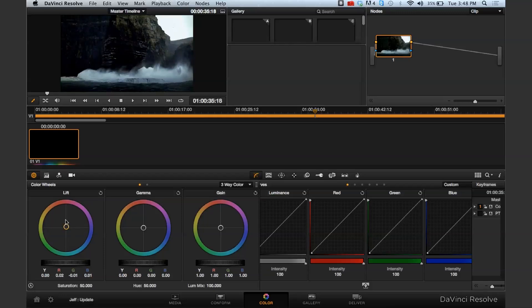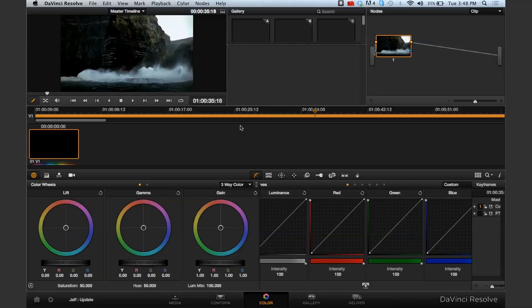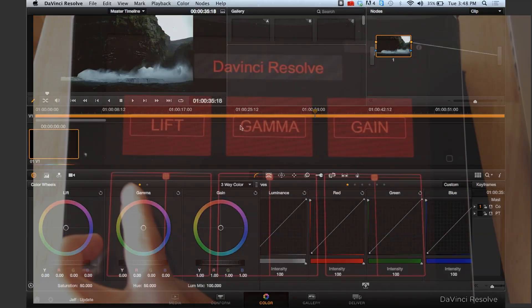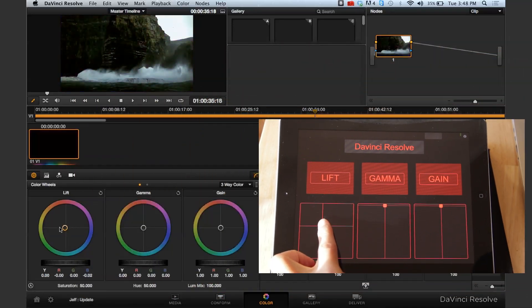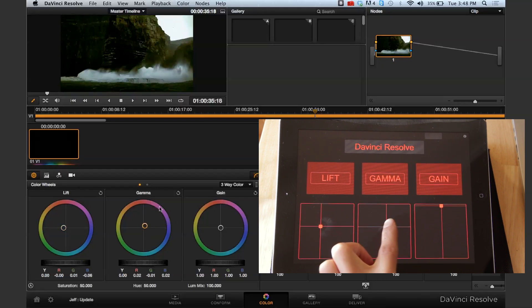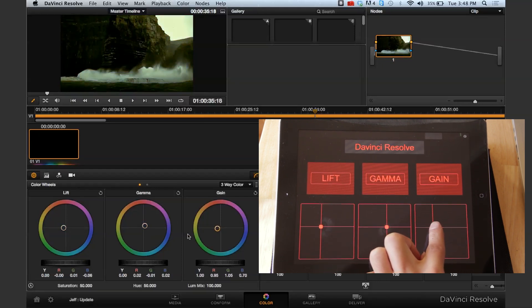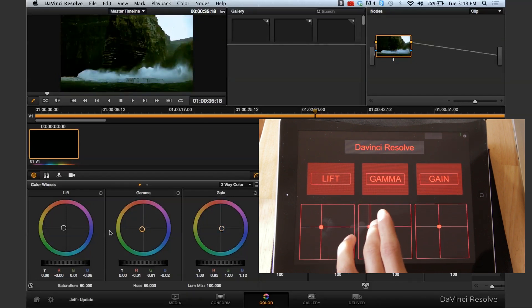What I have is control of the three-way color wheels. As you can see, if you use the mouse you drag these around and you can move the color. But instead, you can have three-way color wheels here on the iPad. Here's the lift — I want you to move that around, so you want it a little more green. Gamma moves up and down. And gain. So you have control over each of the three-way color wheels.